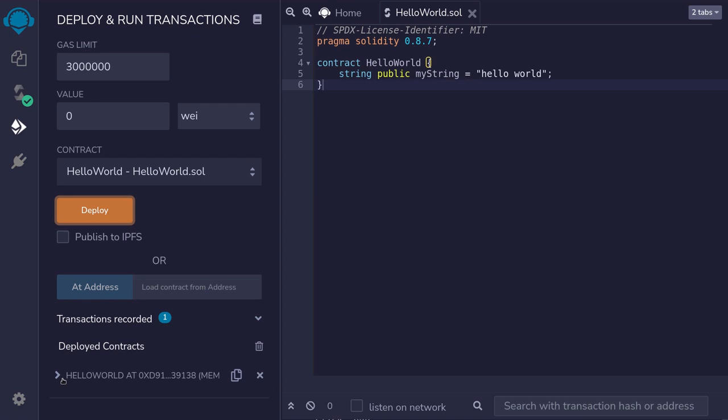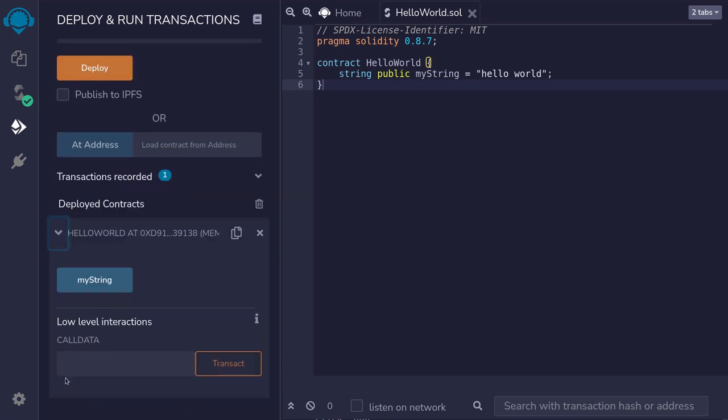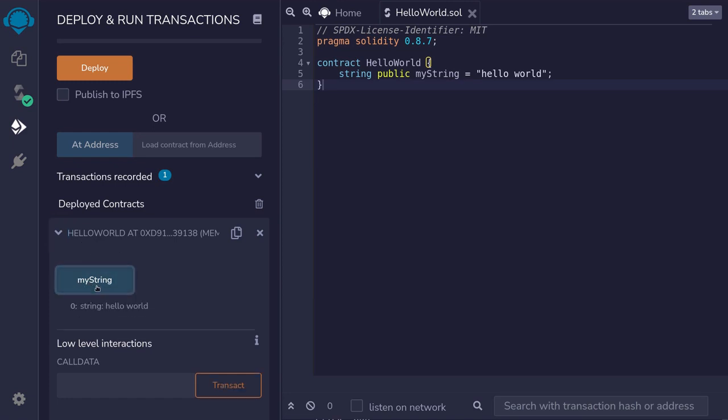I'm going to expand this contract and see what we can call. We can call myString on the contract HelloWorld. So I'm going to click on myString and it returns the value hello world.